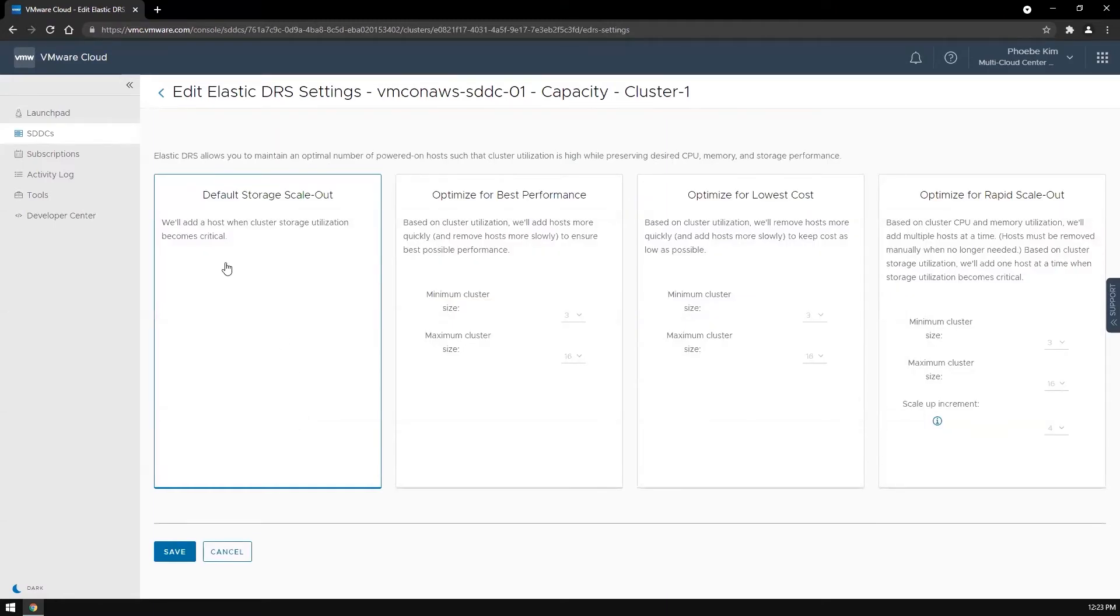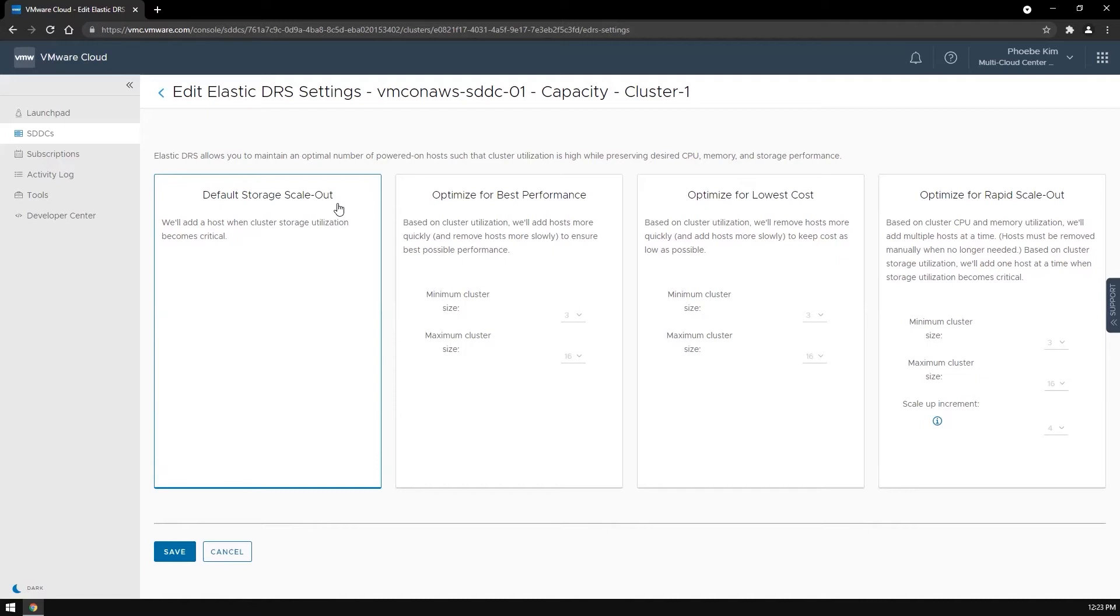The default storage scale-out policy adds a host when the cluster reaches critical storage utilization. It does not remove a host even after the storage utilization decreases.